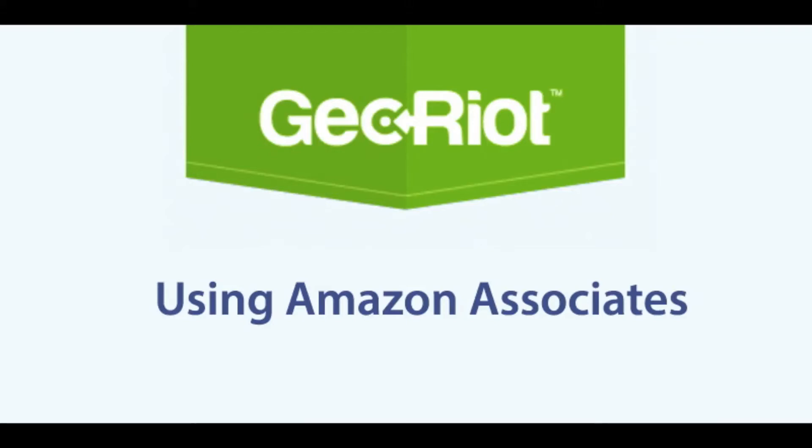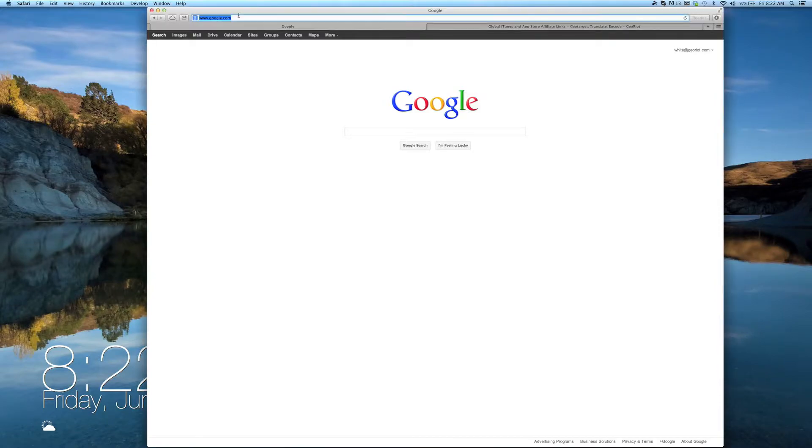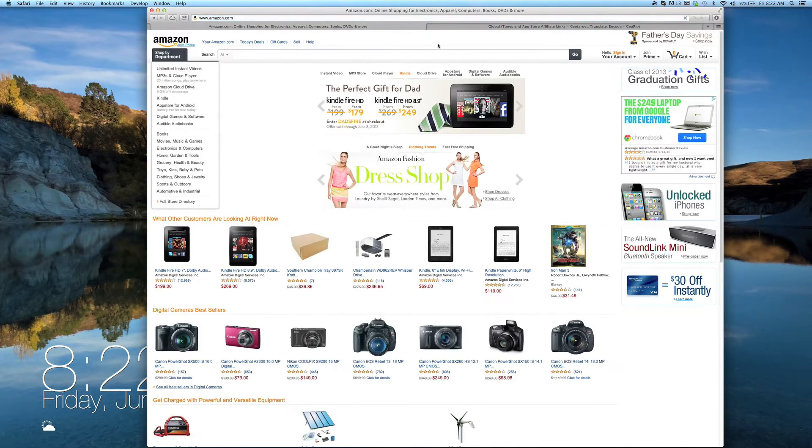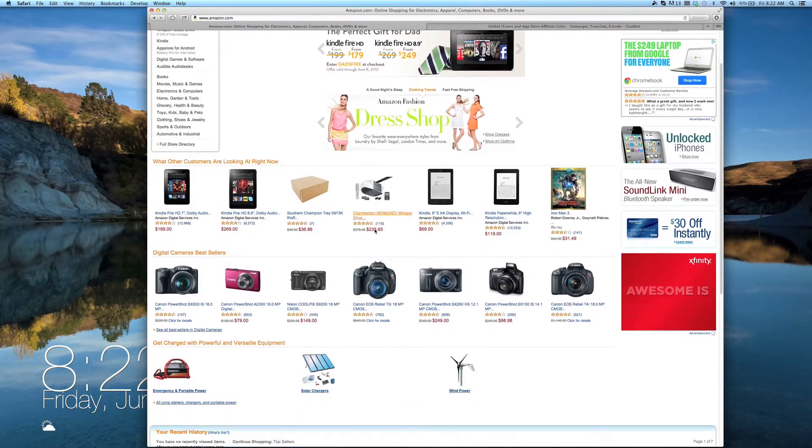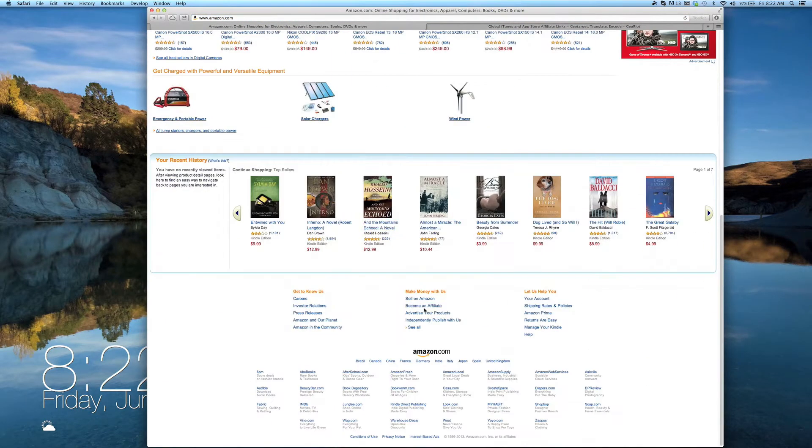Welcome to Geo Riot's guide for getting started with the Amazon Associates program. To get an account, head to Amazon.com, scroll to the bottom of the page, and click Become an Associate.